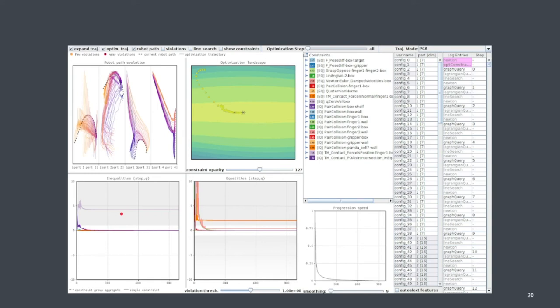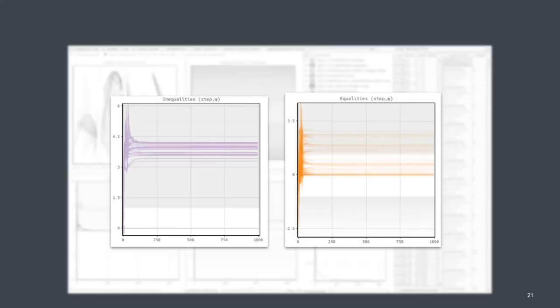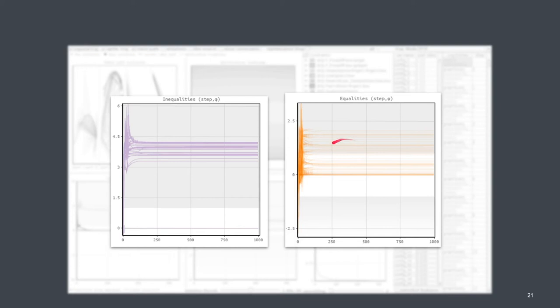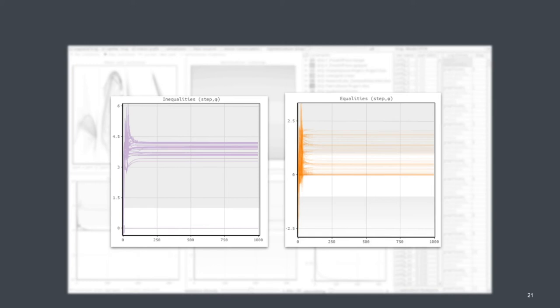So next we look into the individual constraints of these groups to see what is going on there. And here for the purple constraints, we see that most of them are violated. And for the orange constraint, we see that most of them are actually converging to zero, which is nice. And some of them are actually violated.